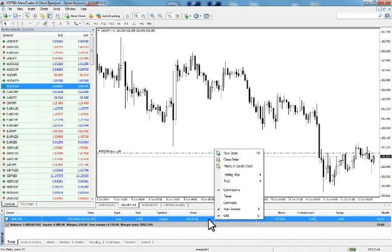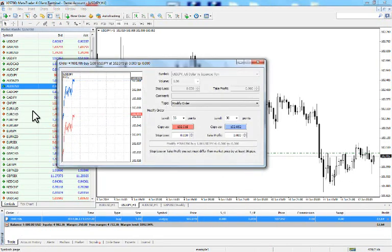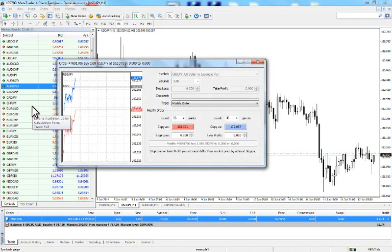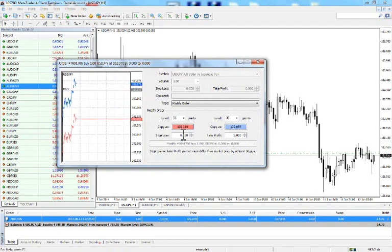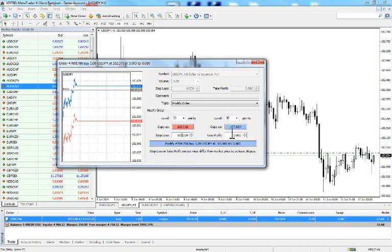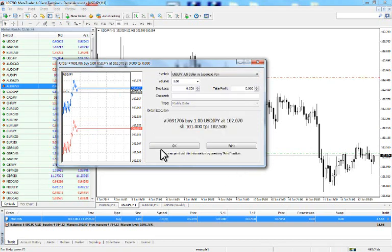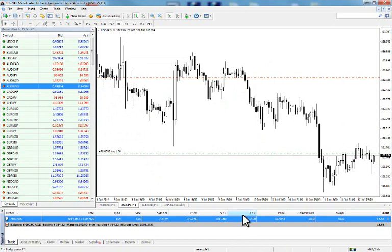To place the stop loss and take profit on an existing order, right-click and select Modify or Delete Order. Since we are long USD/JPY, the stop loss must be below market price — let's place it at 101.00. The take profit must be above, so we place it at 102.50. Press Modify. You can now see the TP and SL values shown in the terminal.